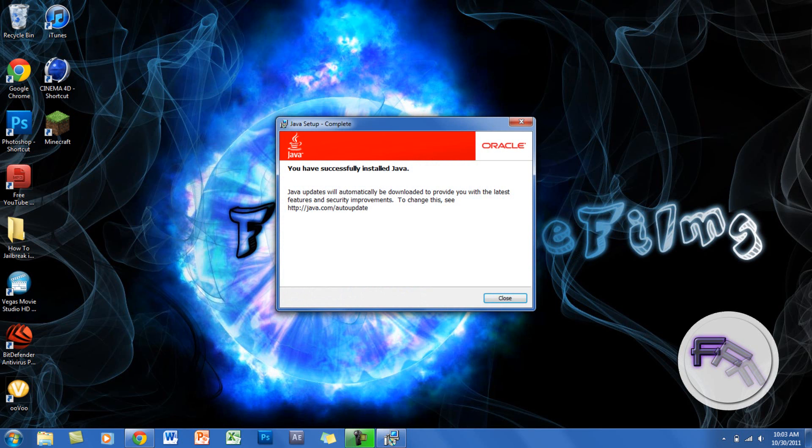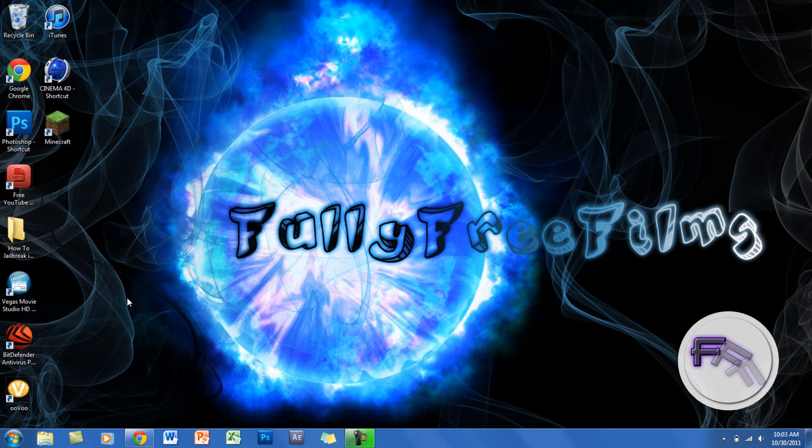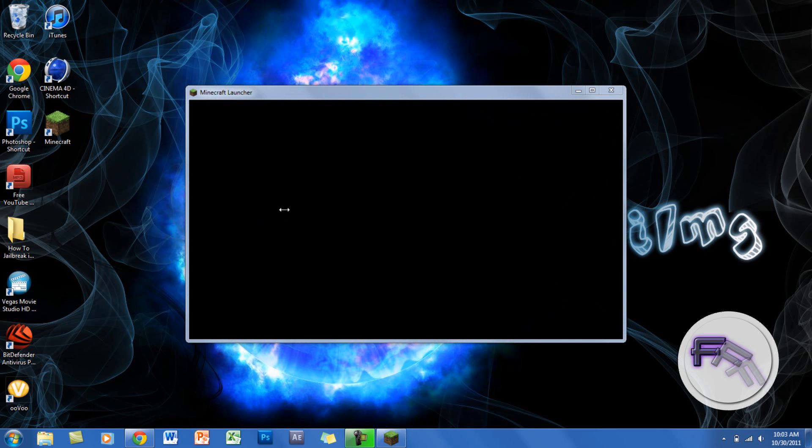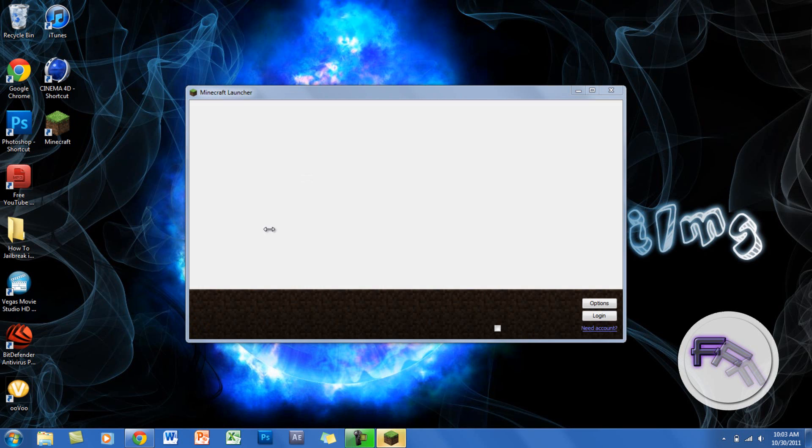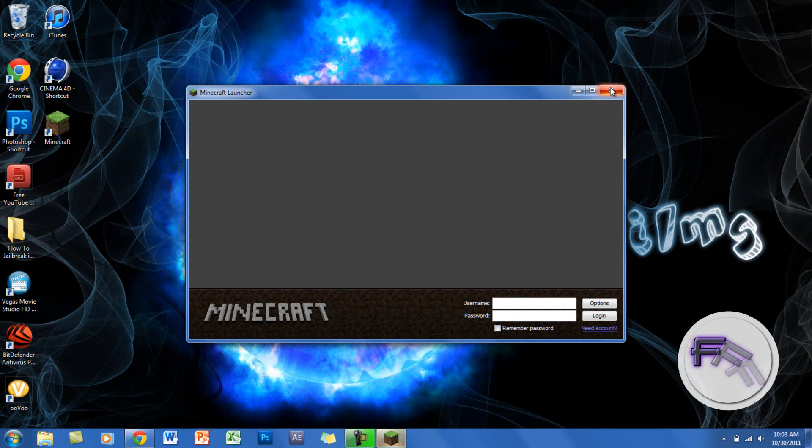You want to click on it and you will see that Minecraft does work. Alright, so Minecraft does work and that is the solution. So I hope you enjoyed this video and thanks for watching guys.